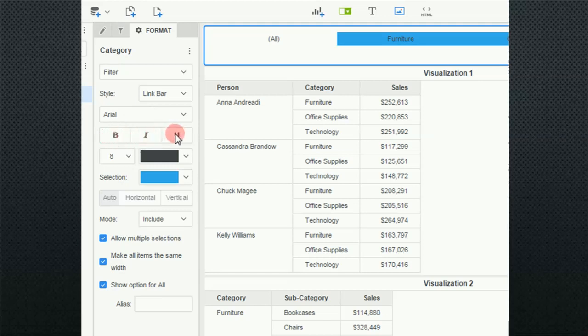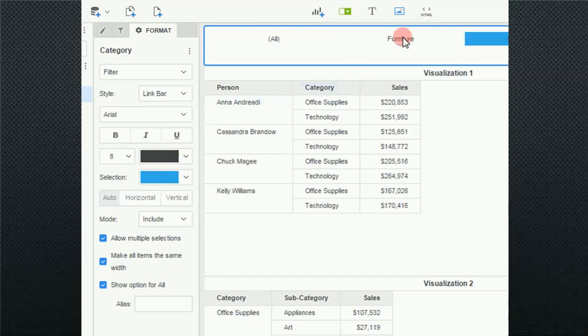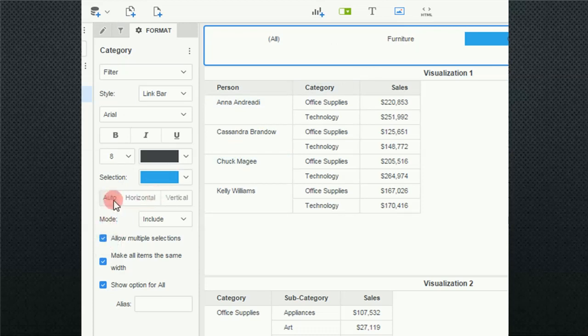You can do bold, italic, and underline. You can change the color of the font or the color of the selector. Notice it's blue, and just like here, when I've selected it, it was blue. You can go Auto, Horizontal, or Vertical.